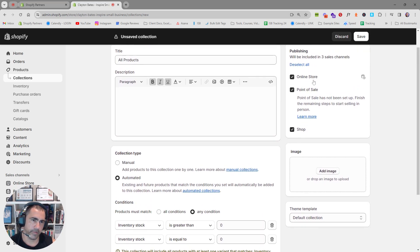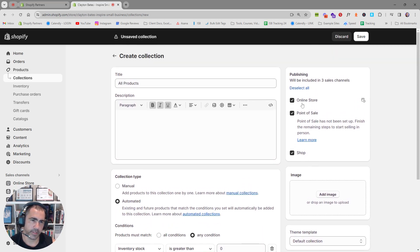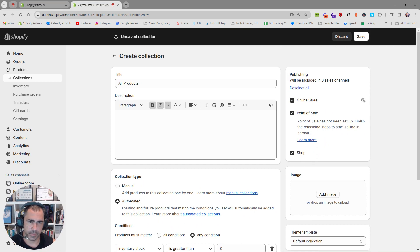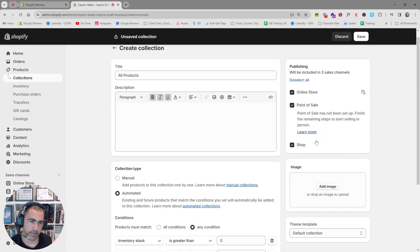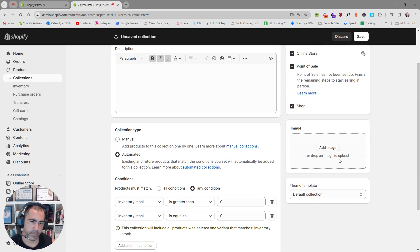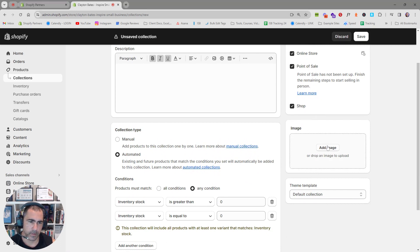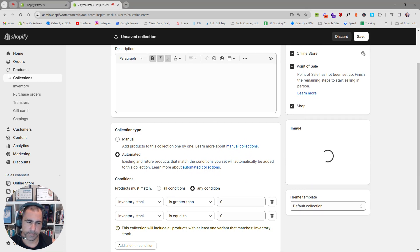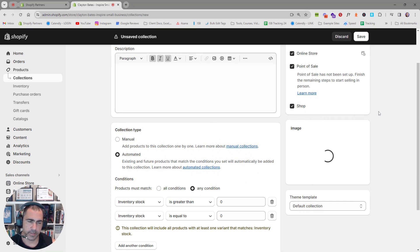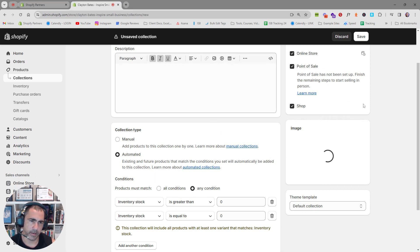And then over here you can select online store. It'll have like Facebook, all that sort of stuff. So you can select that. If you want to have a better image for the collection, you can put it here as well, if you want. Let's put an image of me here. Normally I don't have a better image for most of the websites we build, but you can add it there as well.